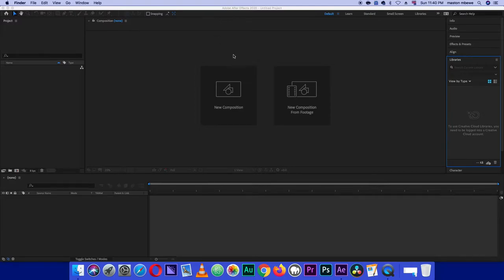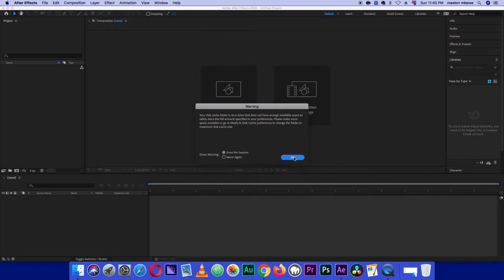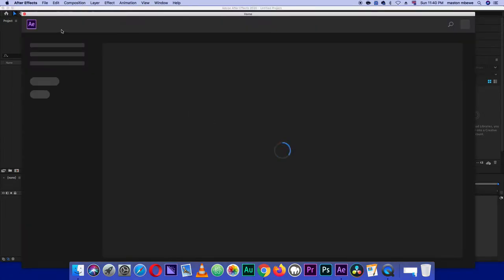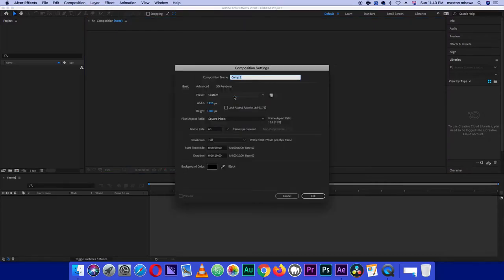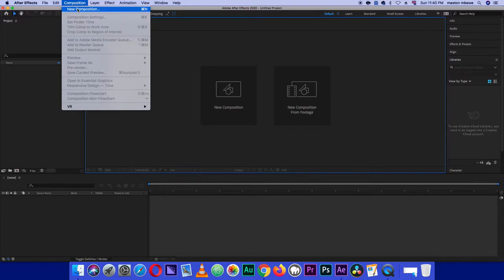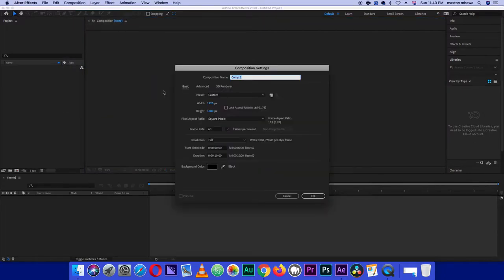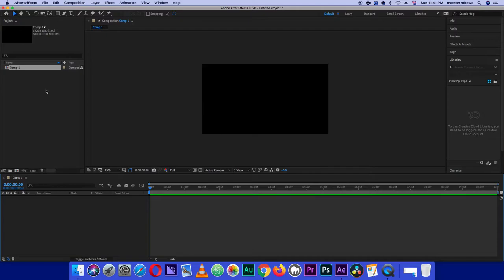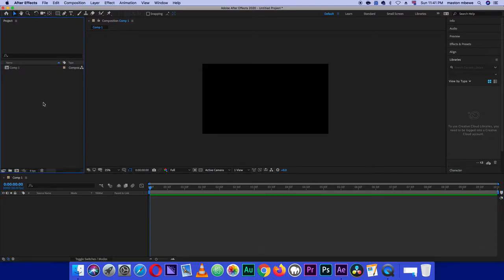In After Effects we want to create a new composition. You can click here to create a composition or go to the top menu under Composition and select Create New Composition. My width is 1920, height 1080p, 60 frames — you can choose whichever frame rate is good for your project. I want the duration to be 10 seconds long, so let's click OK.